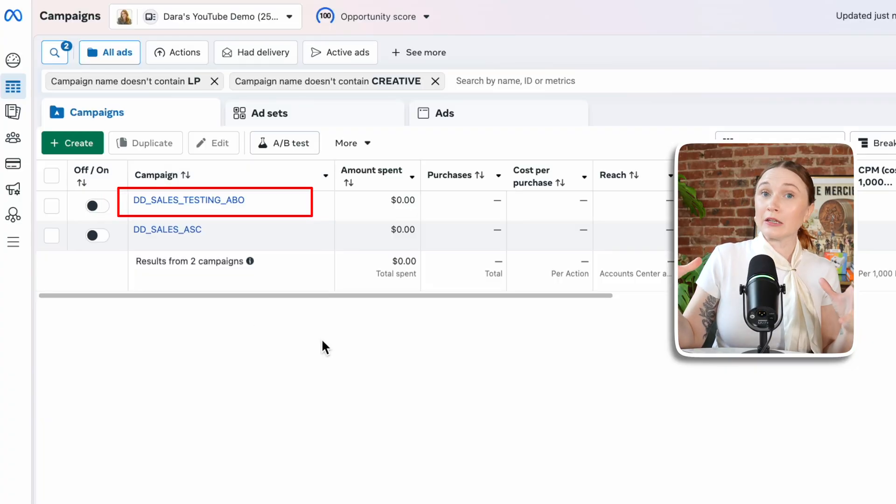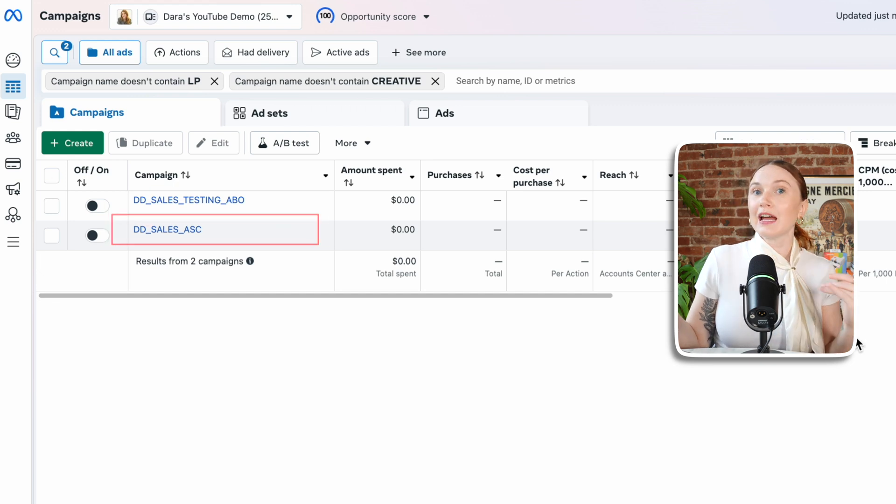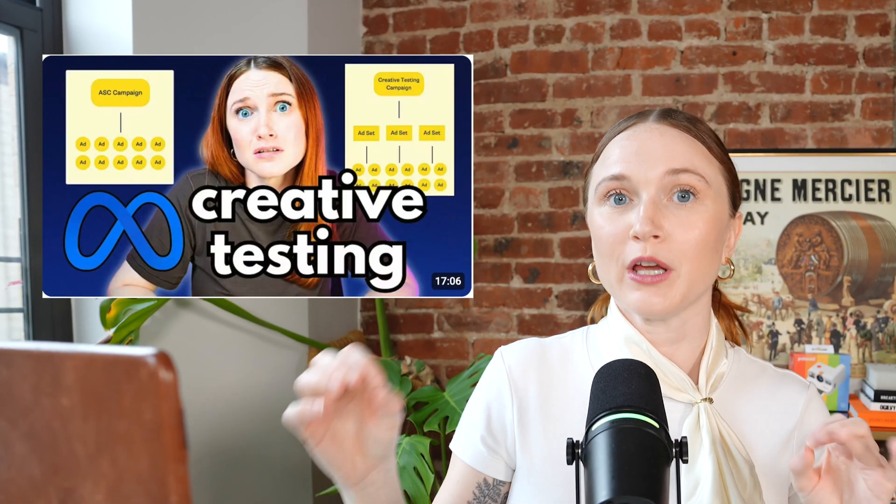This is my core starting campaign structure for nearly any e-commerce brand. You're going to have your creative testing campaign, which is going to be a standard sales objective campaign, and you're going to have your ASC or Advantage Plus Shopping campaign. You could have more or less campaigns depending on your budget, but for most brands this is a really good starting point. I have a video that details exactly how to set up your creative testing campaign depending on your budget.